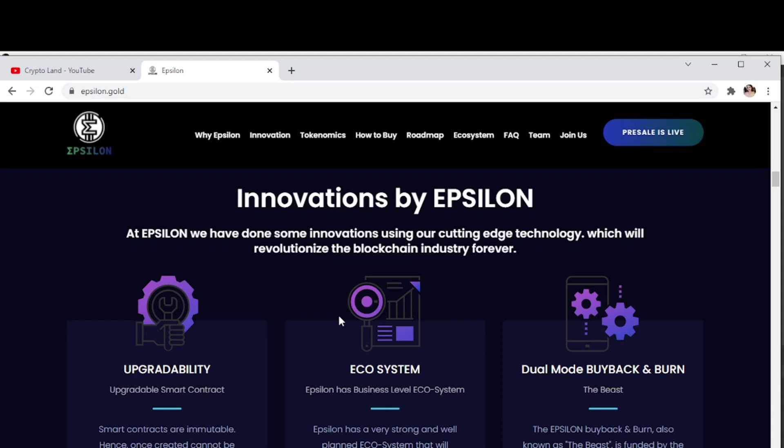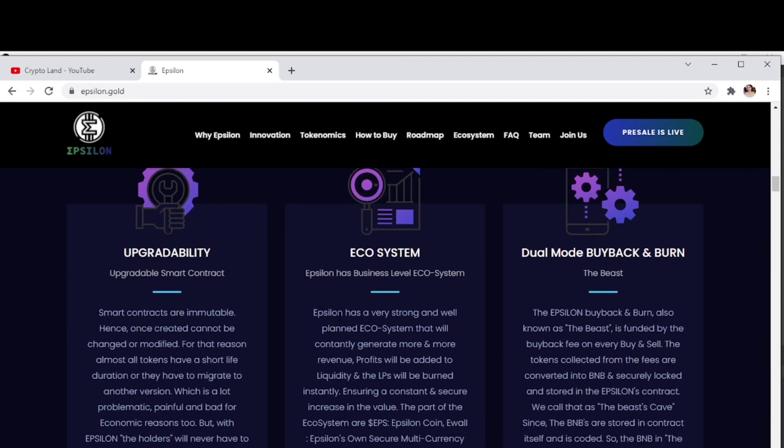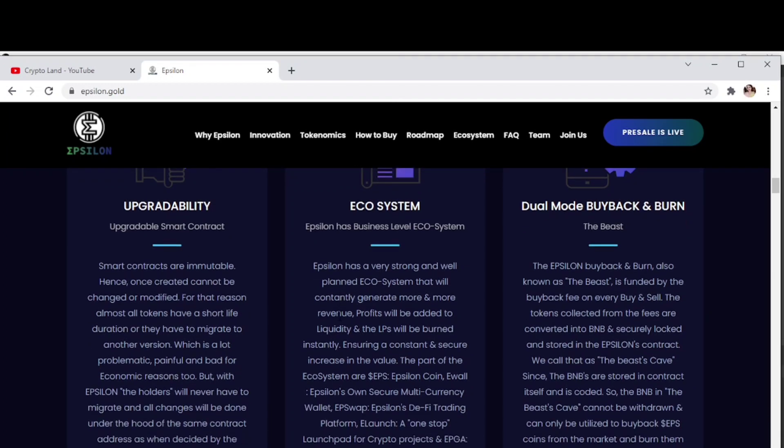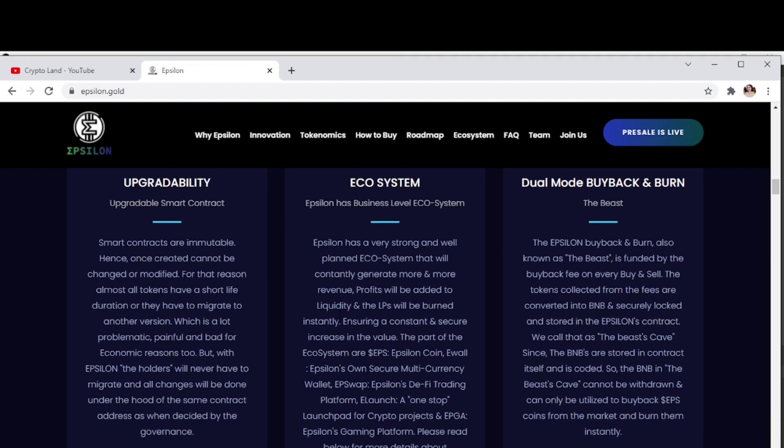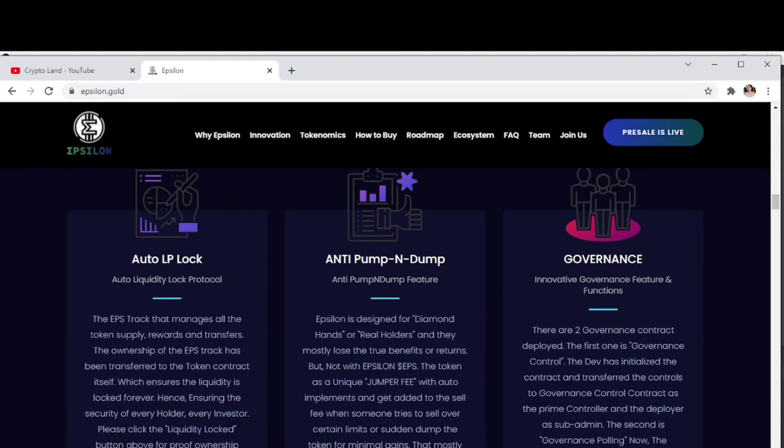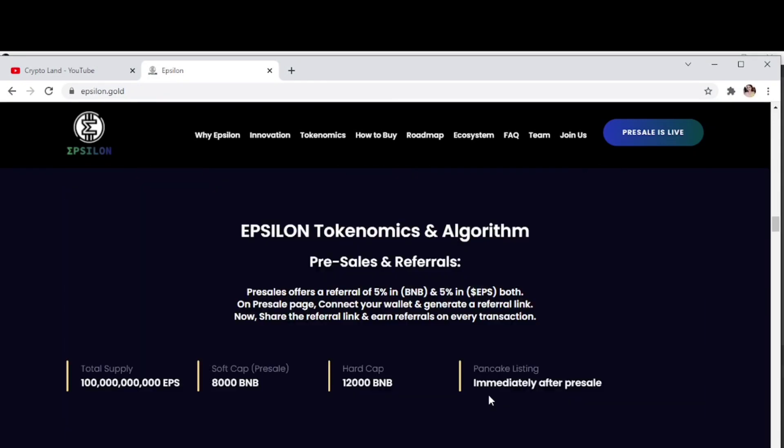The innovations and features we have are: upgradability, upgradable smart contract, ecosystem, dual mode buyback and burn, auto liquidity lock, anti-pump and dump, and governance control.